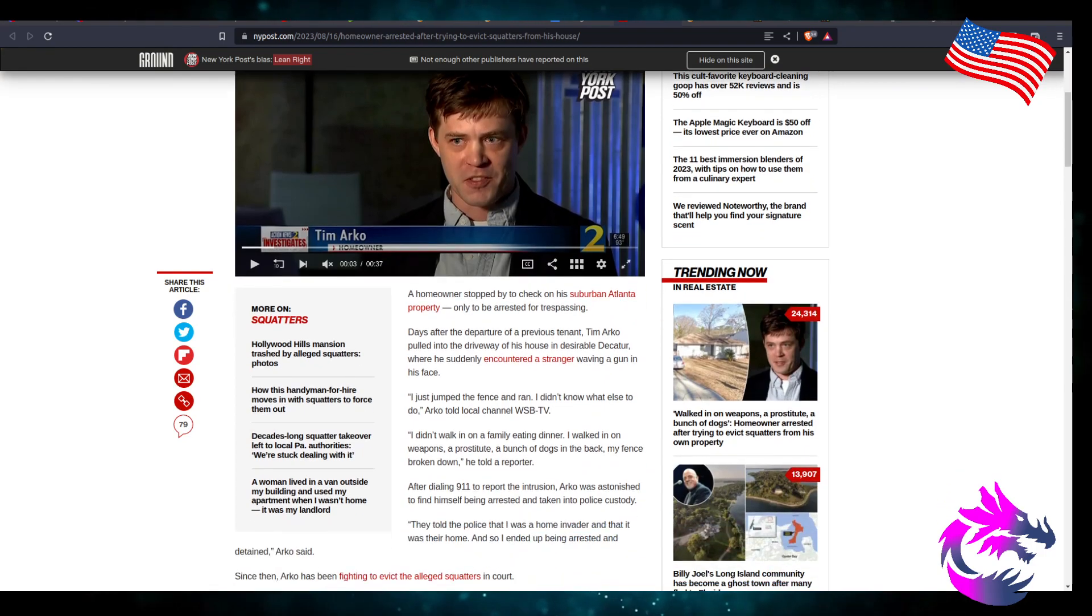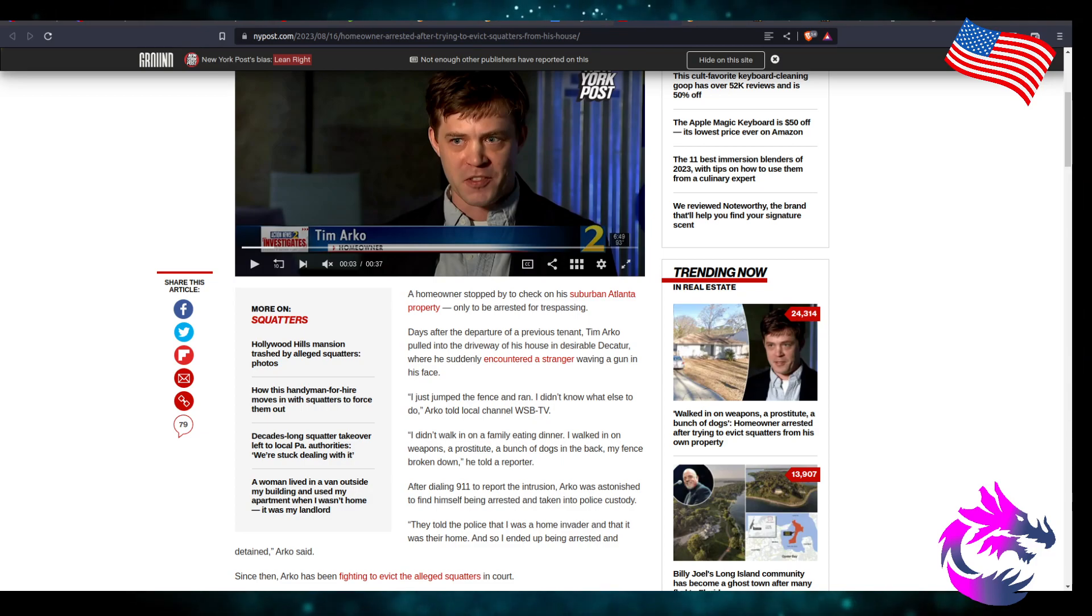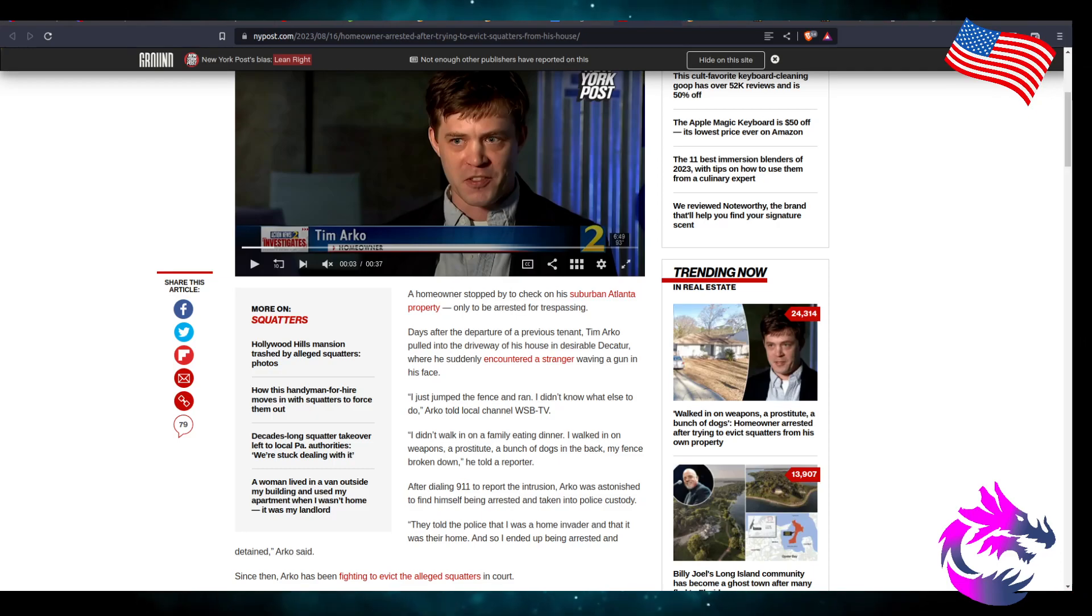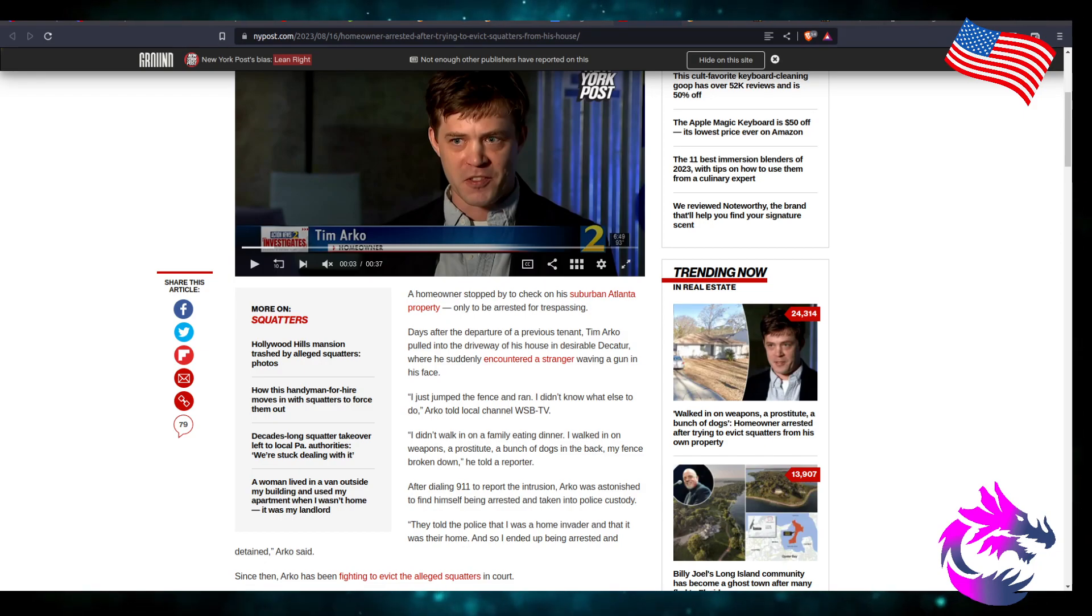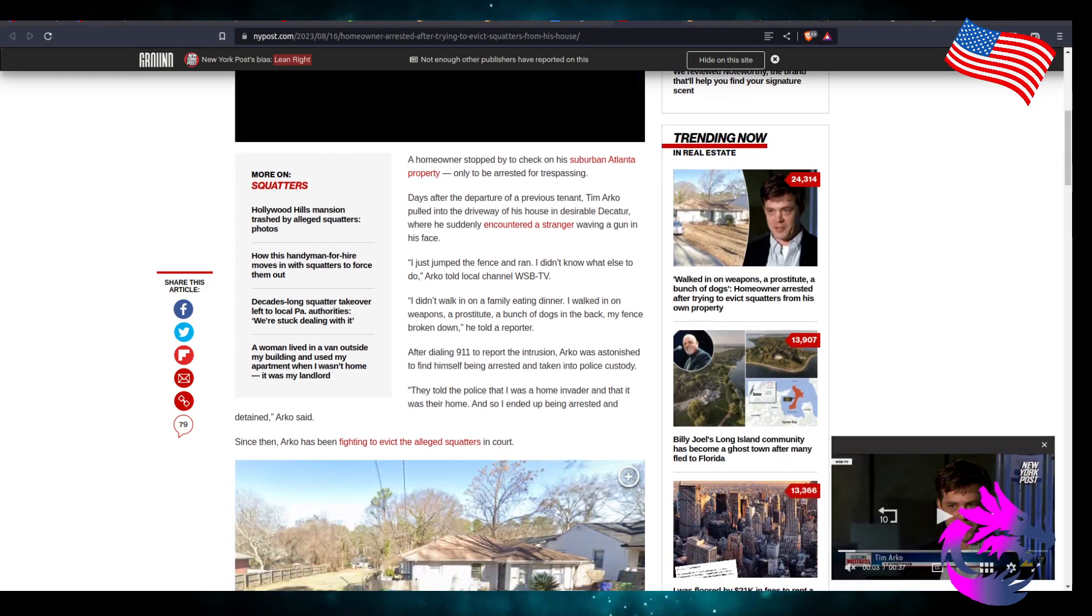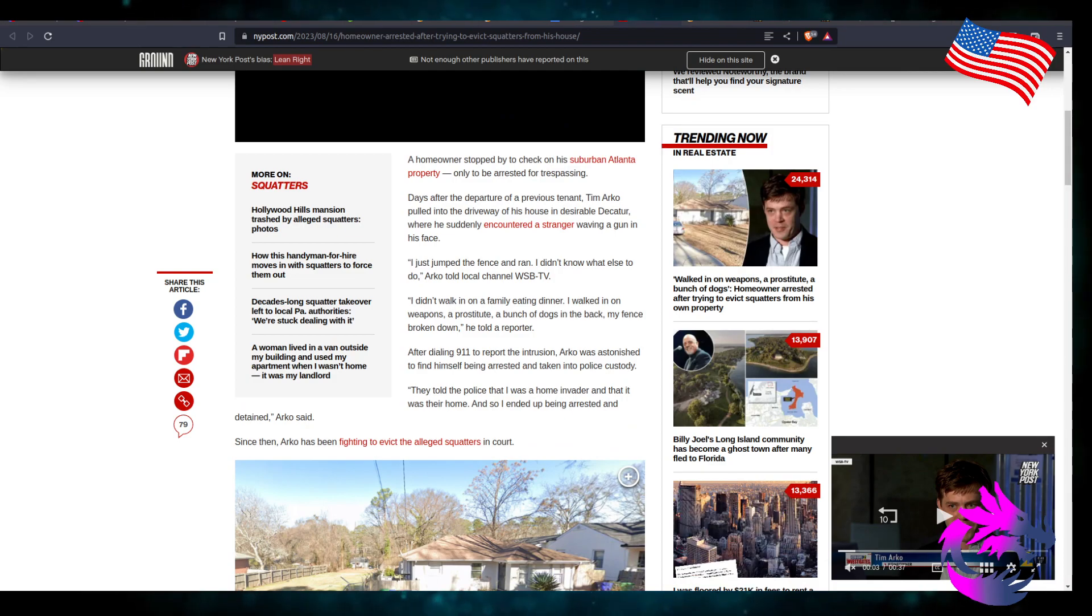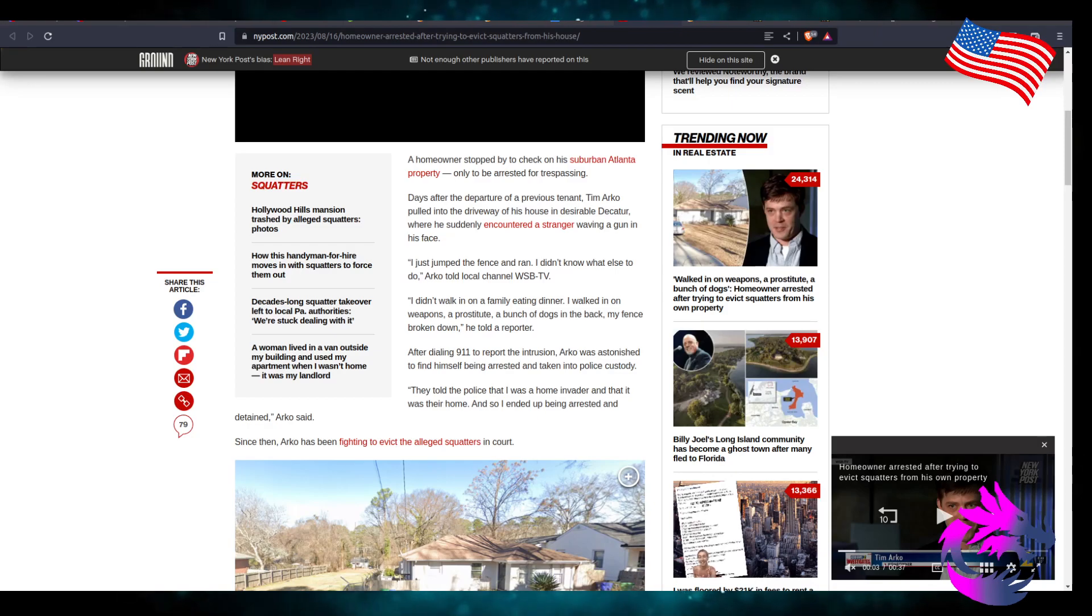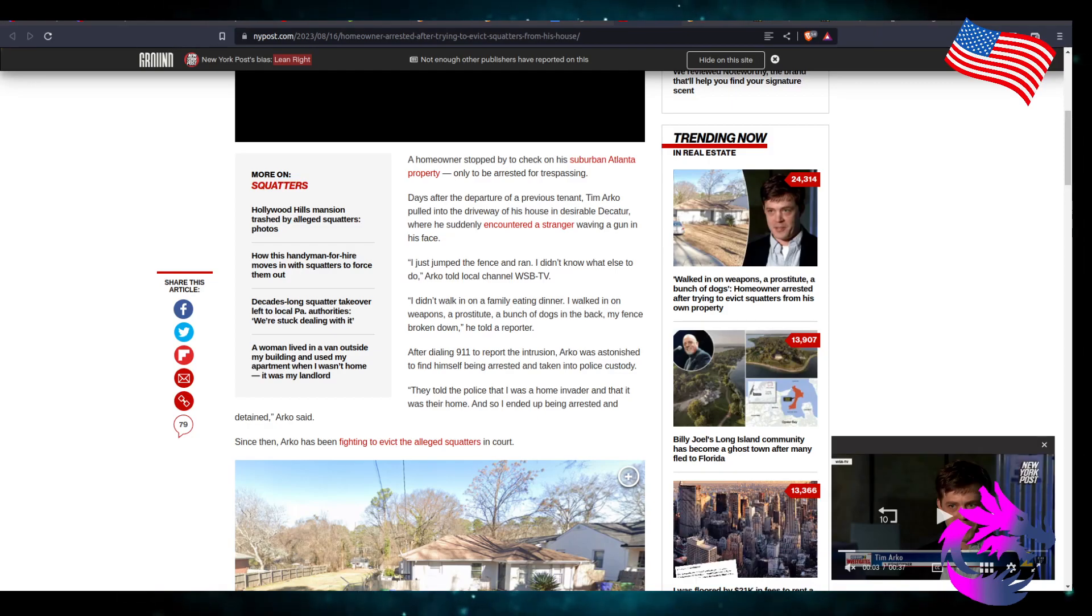Homeowner stopped to check on the suburban Atlanta property, only to be arrested for trespassing. Days after the departure of the previous tenant, Tim Arkell pulled into the driveway in the house in a desirable Talkroad where he suddenly encountered a stranger waving a gun in his face. I jumped the fence and ran. I didn't know what else to do.